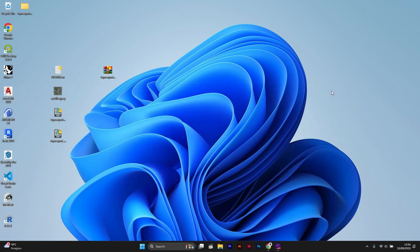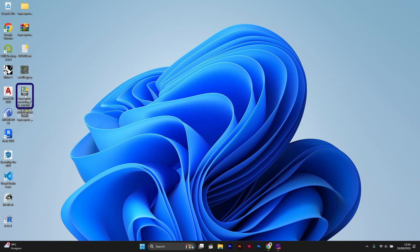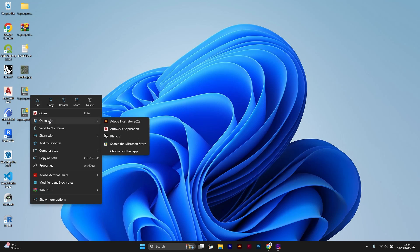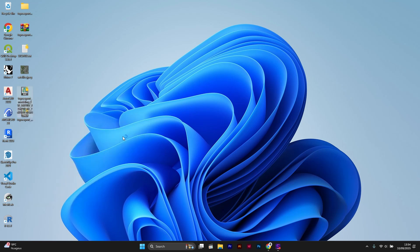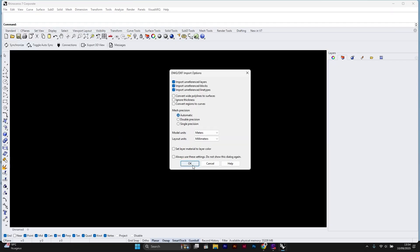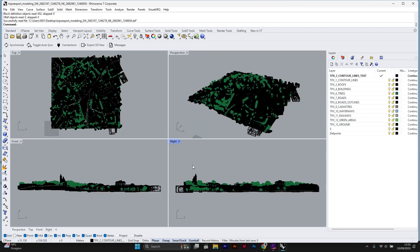The file we are interested in is named TopoExport Modeling. It contains the 3D model. I also download the 2D file, but we won't use it in this tutorial. To open the point DXF in Rhino, I right-click on it and choose Rhino.